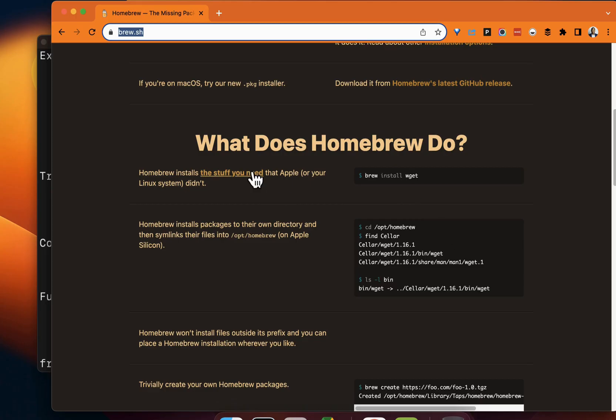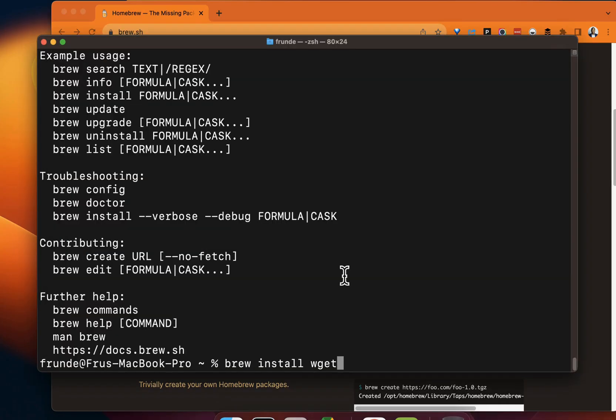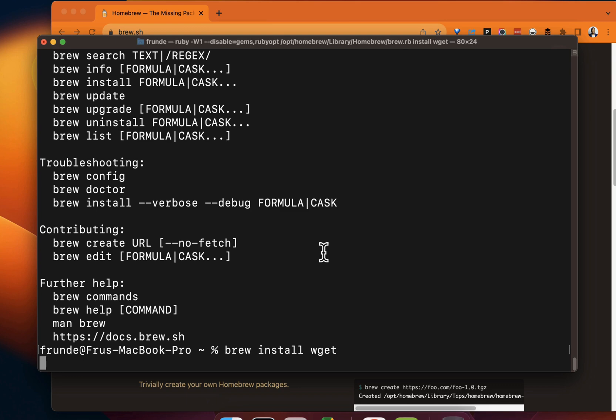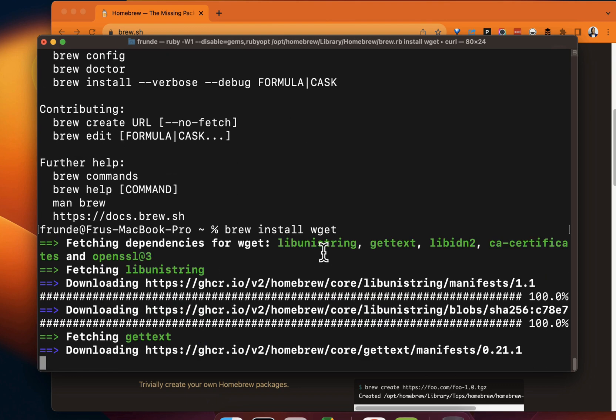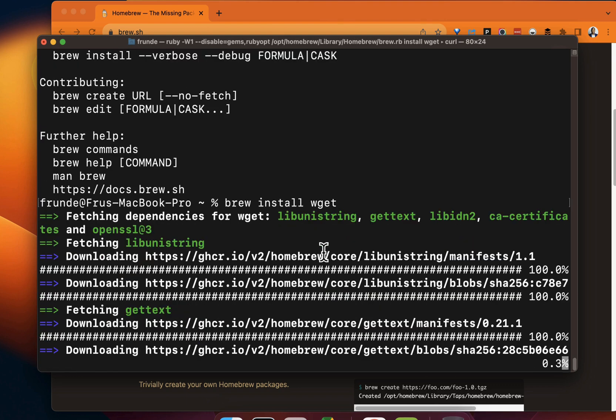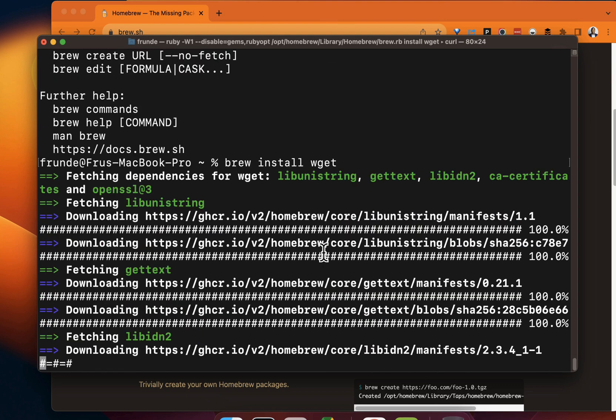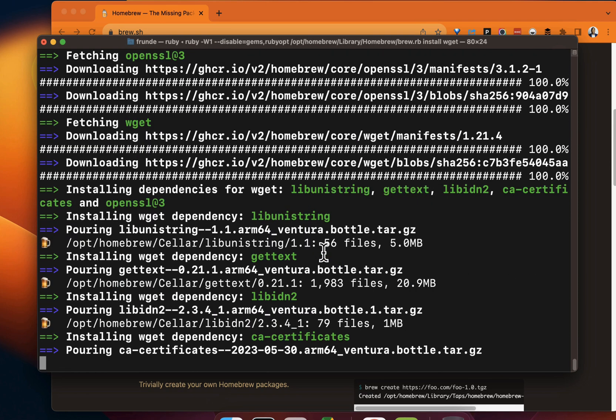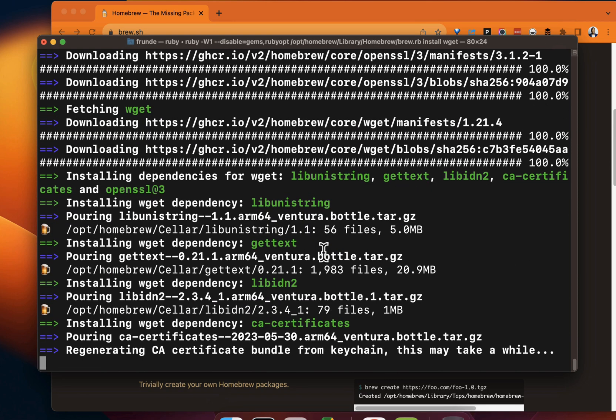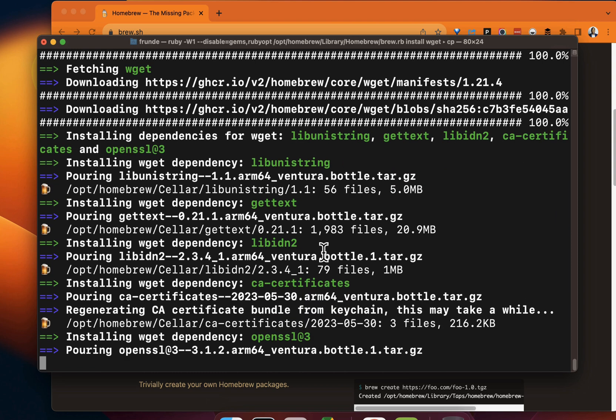There is an example here. Copy that, paste, brew install wget. Just like that, you should have wget getting installed on your environment. We're going to leverage this in future demos for installing other packages and getting the Mac environment set up for data analytics.